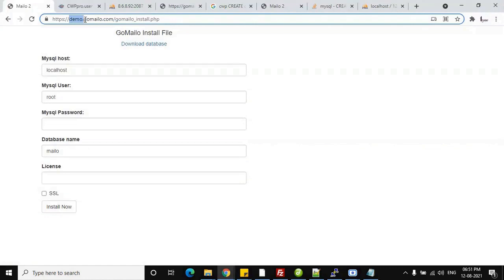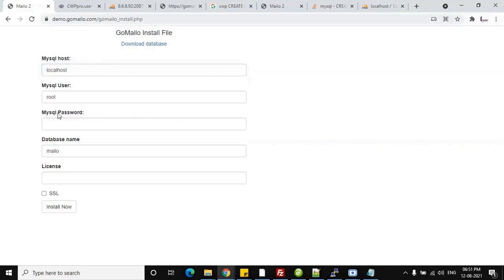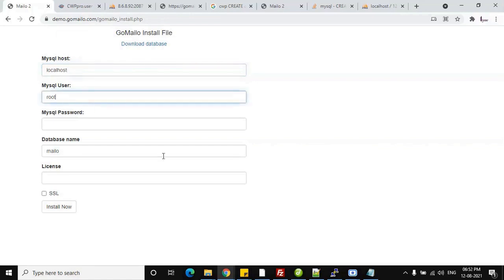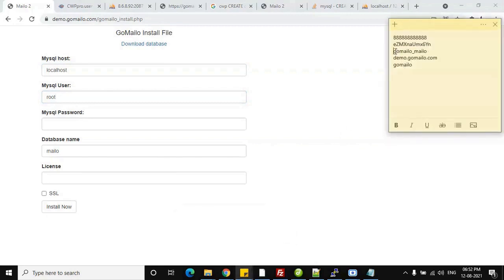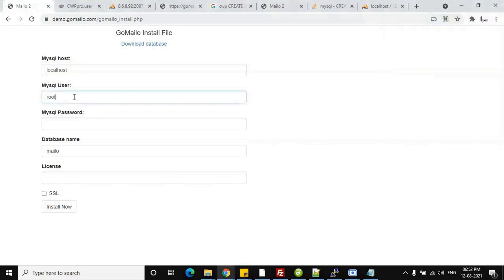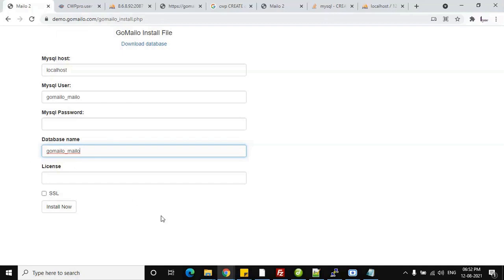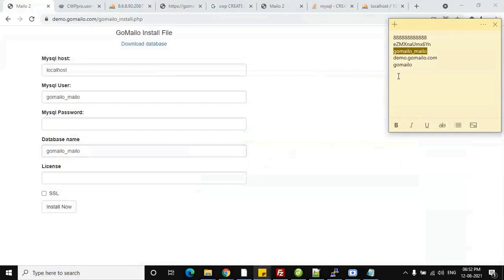After uploading, access the installer file at your domain — for example, demo.gomilo.com/go_milo_install.php. There are five fields. First is the MySQL hostname — if you don't know about remote MySQL connection, just keep it unchanged. Then enter your MySQL username according to your hosting account. In my case, my MySQL username and database name are the same, but in most situations they are different, so make sure you enter the correct information.